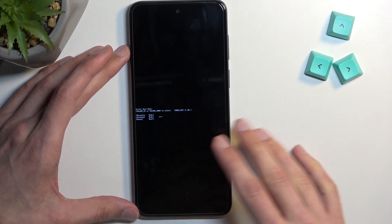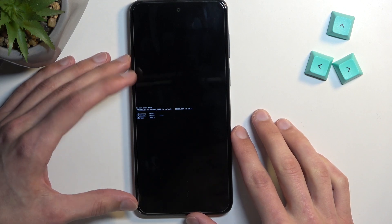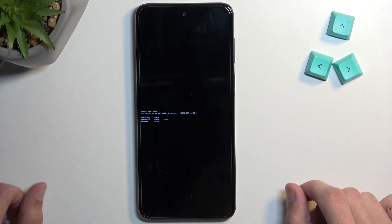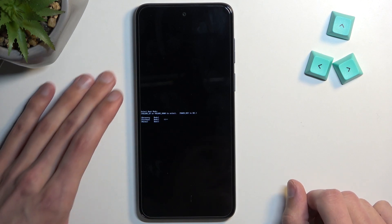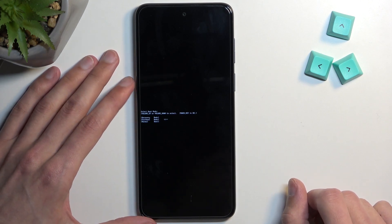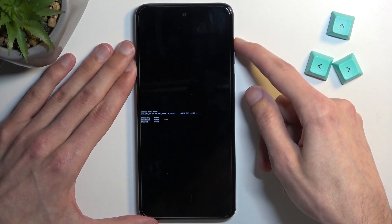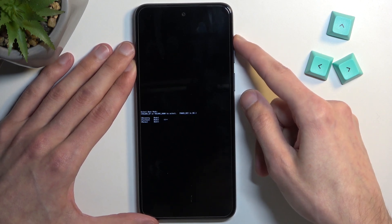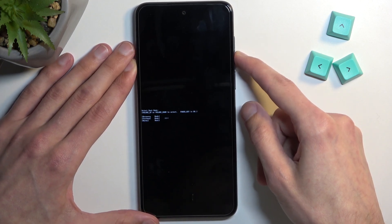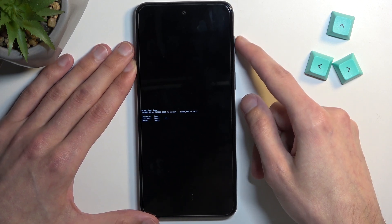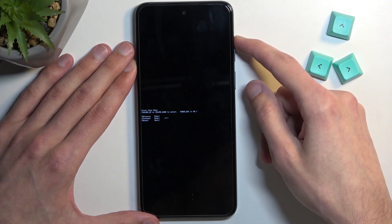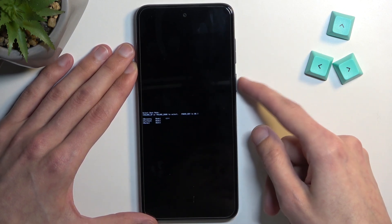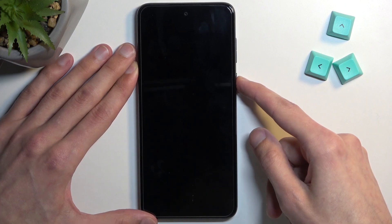Once you see this mode pop up on the screen, let go of your keys as soon as you can. From here, using the volume keys — and interestingly you can use both volume keys to navigate — select recovery mode, which appears to be the first option at the very top, then confirm it with the power key.